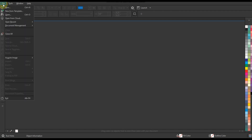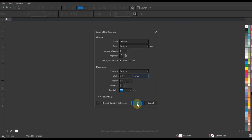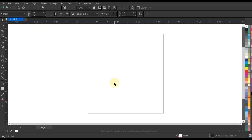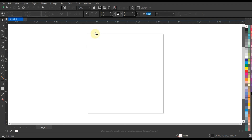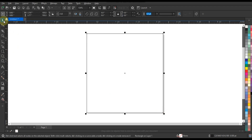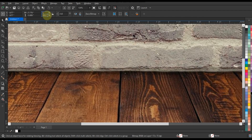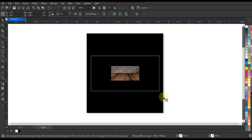Set up your document: open CorelDraw and create a new document with dimensions suitable for social media platforms such as Instagram or Facebook. Typically, a square format works well for social media posts.